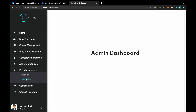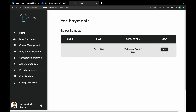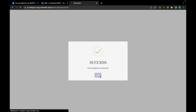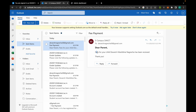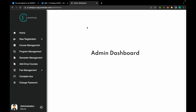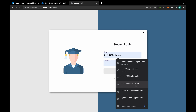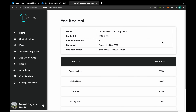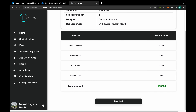From the admin side, we can now add a fee receipt. If any student's fees have been received, the admin can add the fee receipt for that person. On doing this, the parent of that student will receive a mail confirming that the fees have been received. The student's fee status, which was previously pending, will now show the receipt and can be downloaded.